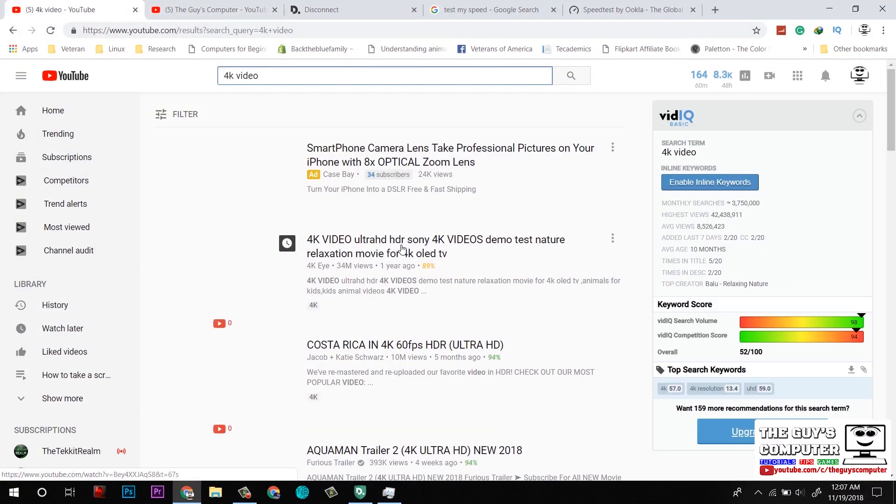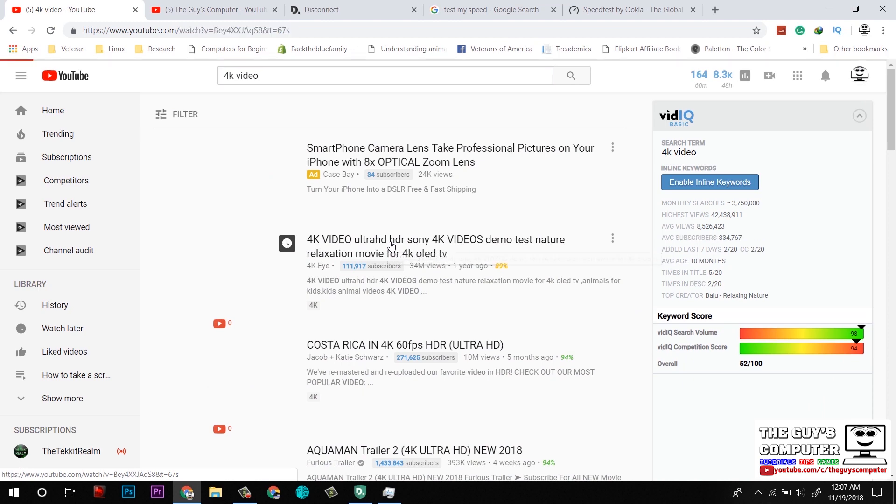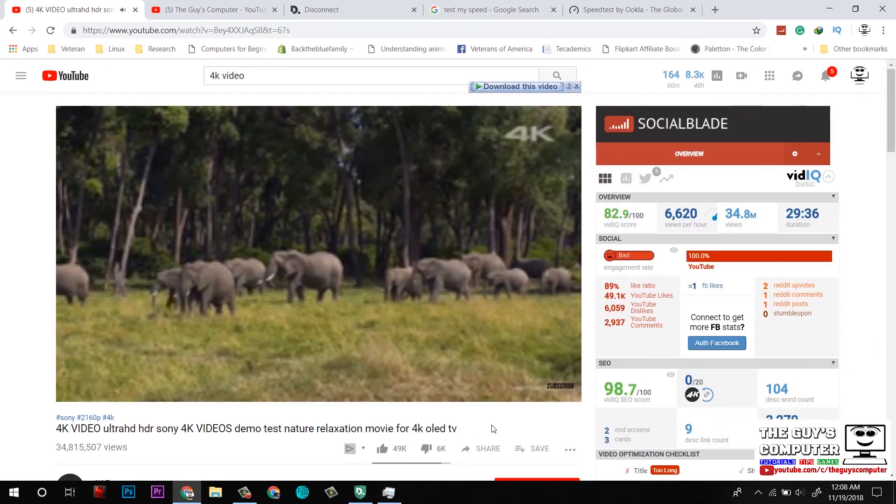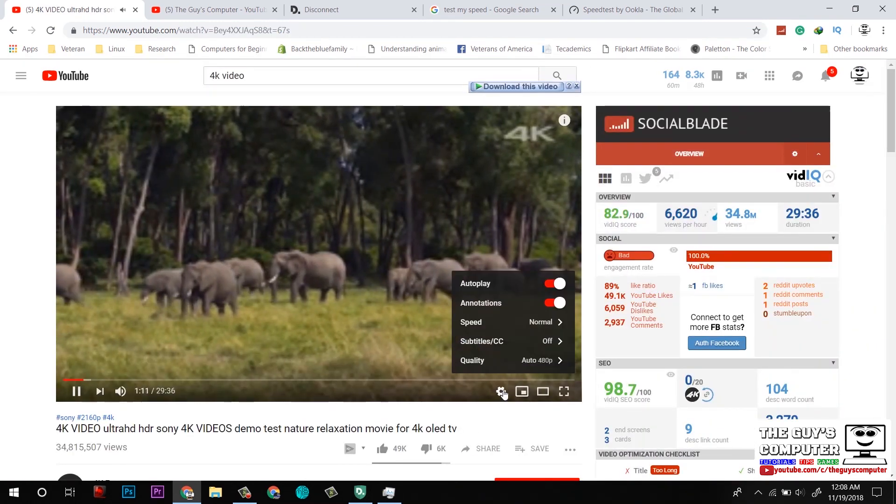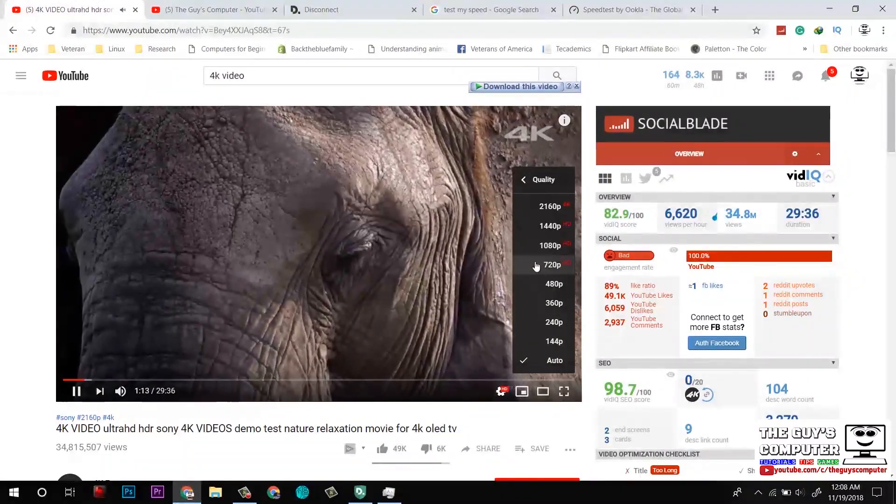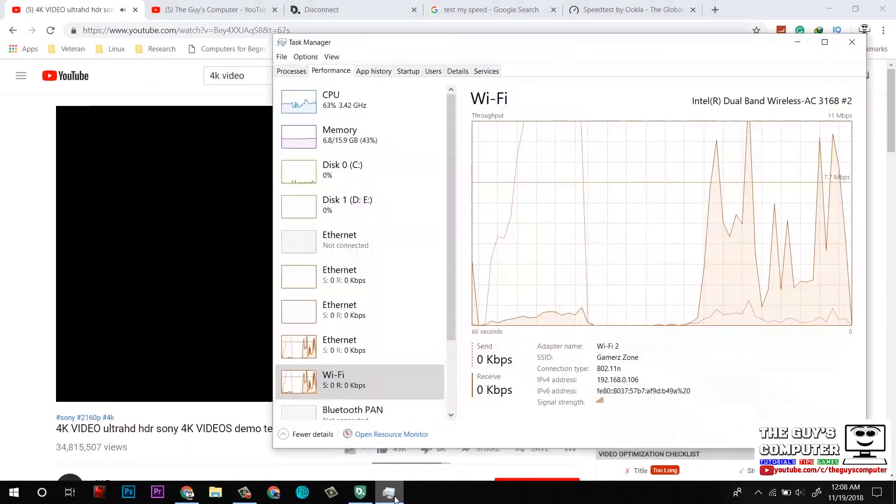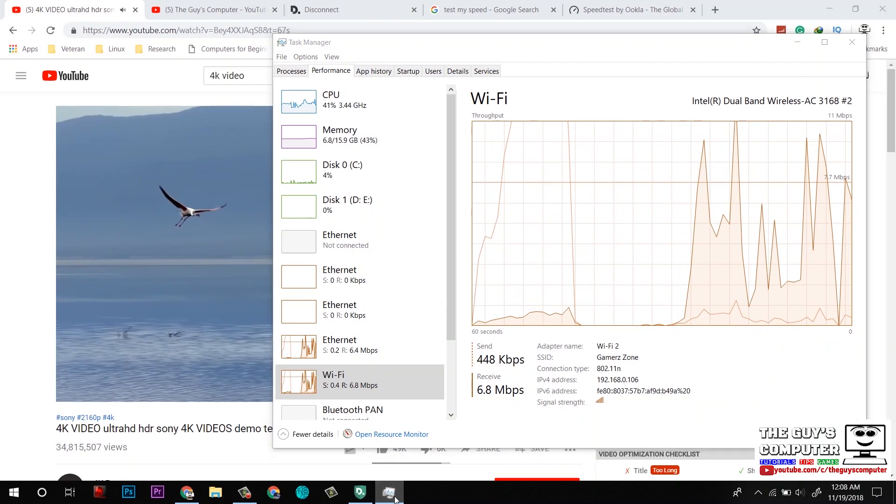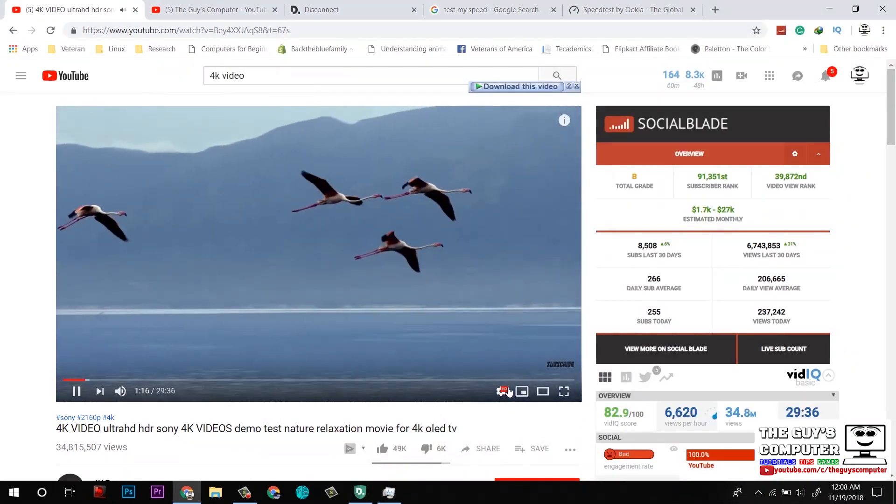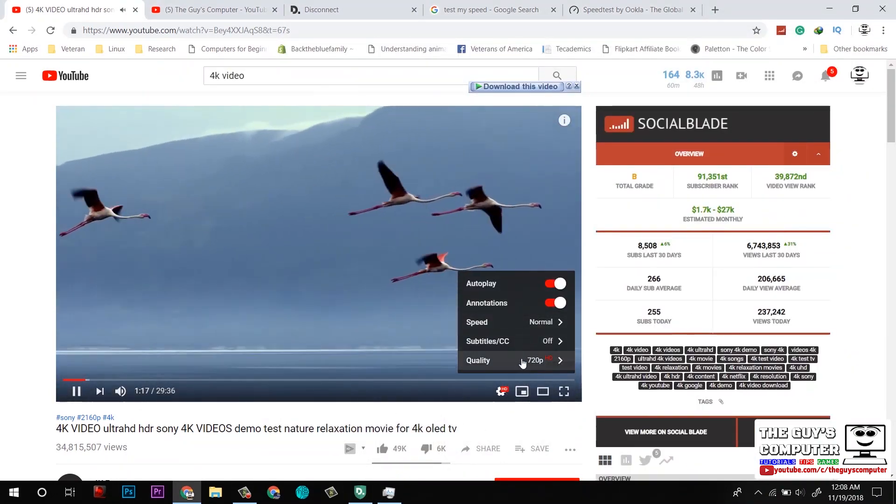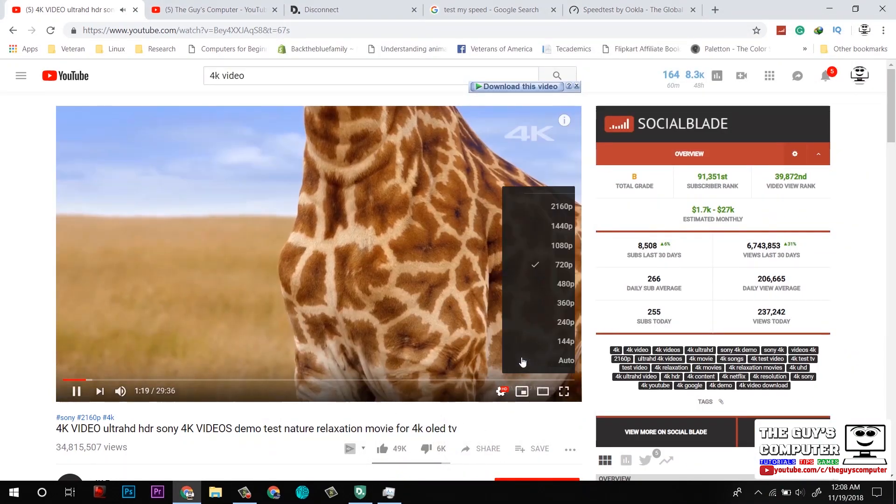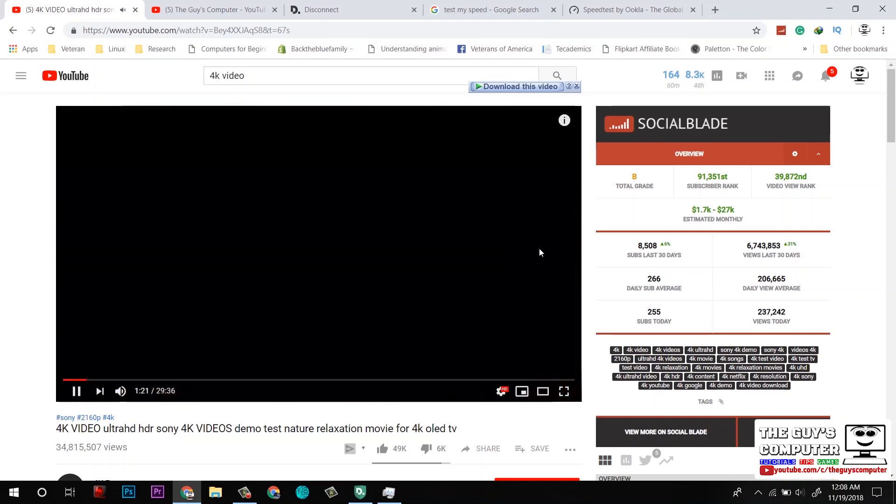Right now I am on HD, let's move on to 1080p.